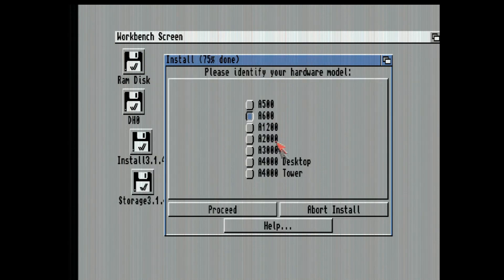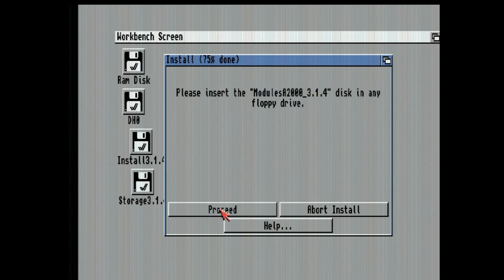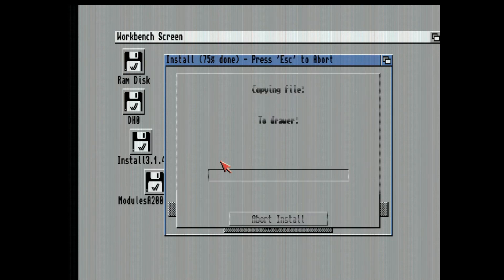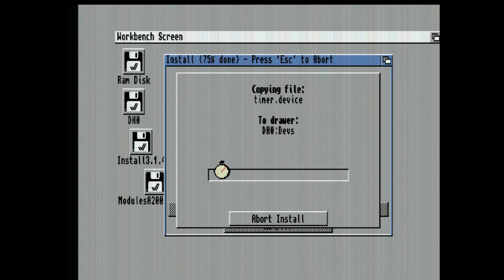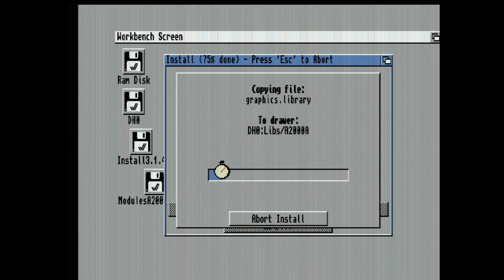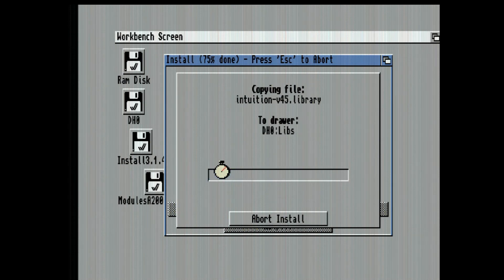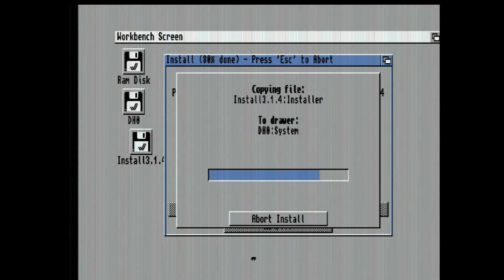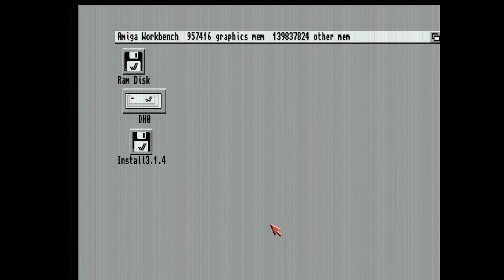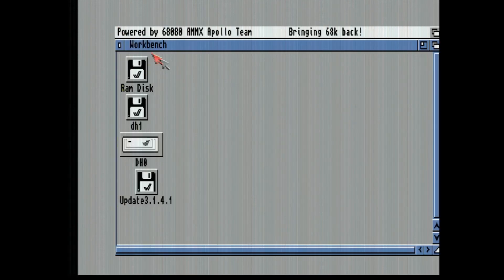Now here's where you want to choose your correct model where it's going to ask me for the modules disk. Now if you have the 314 ROM installed in your Amiga, I don't because I'm running the Vampire and I don't want to reflash it at this time. So now this is what you're going to see. I'm not going to reboot yet.